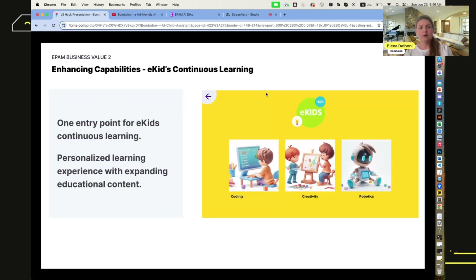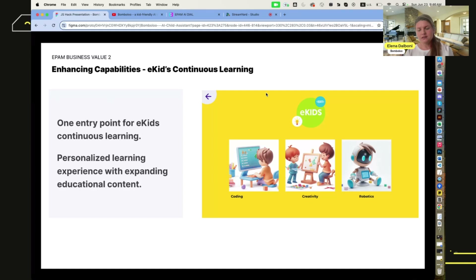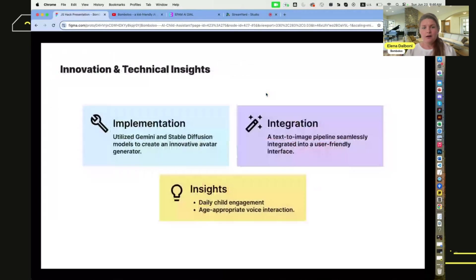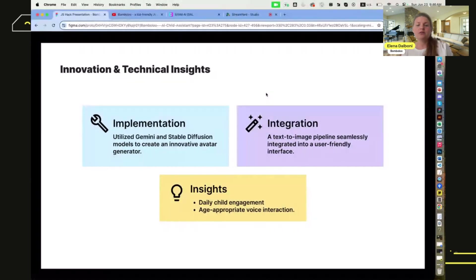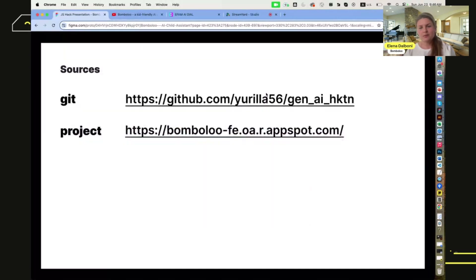There is also business value in enhancing capabilities. It could become a continuous kids' learning platform where a child starts with model-based learning and continues participating in online and offline courses. For innovation, we provide daily child engagement and age-appropriate voice interaction. Thank you very much for your attention — see you next time!